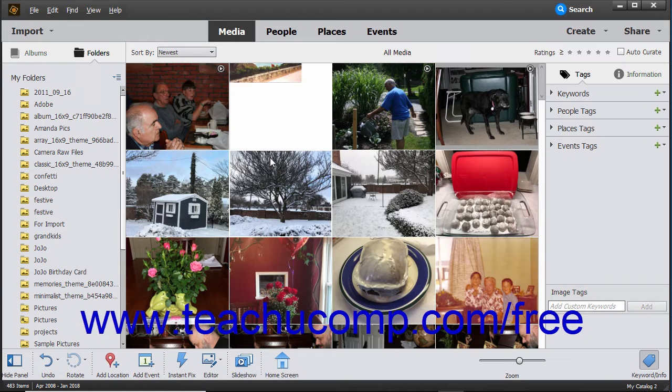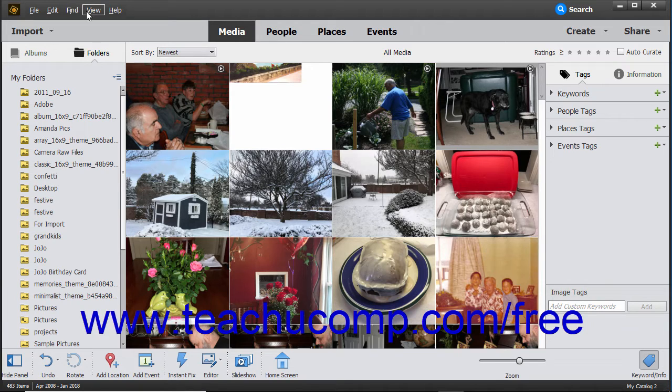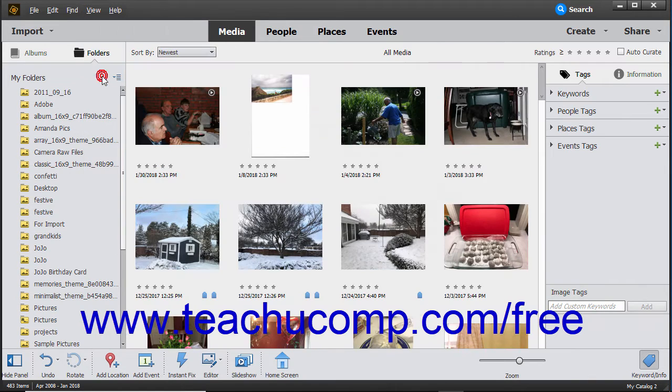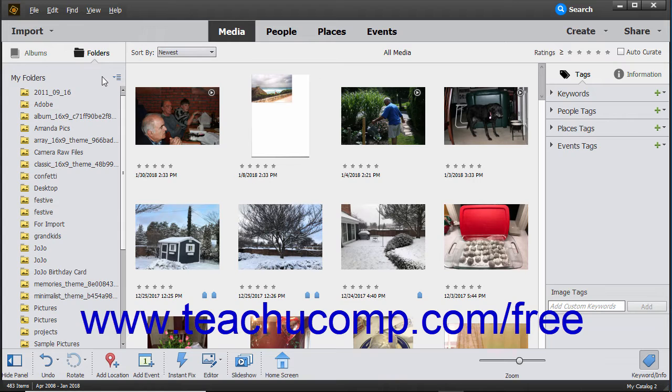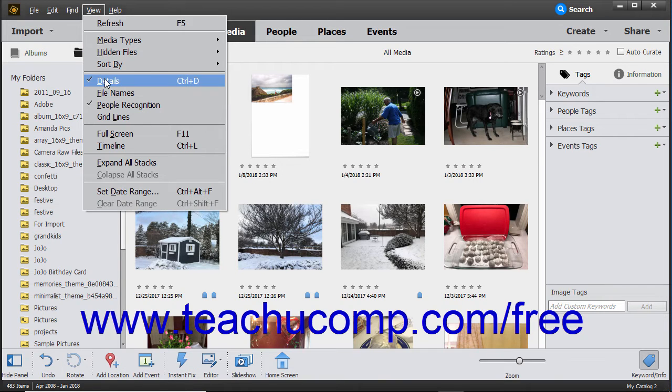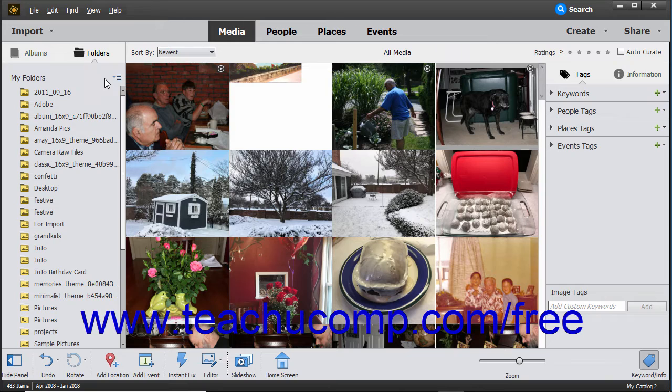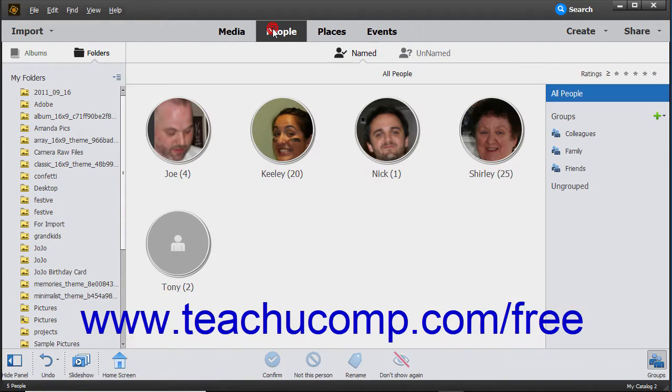To switch the view between the adaptive grid view and a details view that shows the rating and date of each media file, select View > Details from the menu bar. Doing this toggles the view between the two views. Also note the Organizer window's content changes depending on which shortcut button in the shortcuts bar is currently selected.